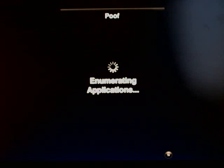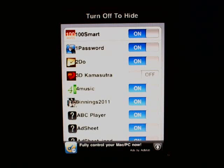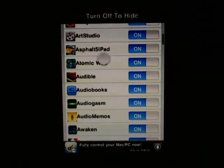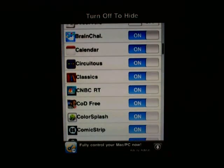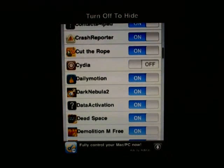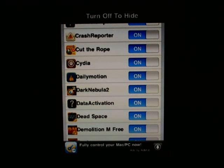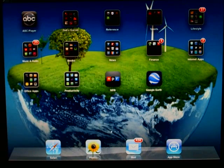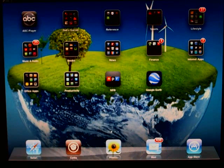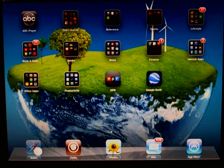Poof is a very useful application to keep things out of view. If you want to find a hidden app, you simply have to search for it to gain access. Exit the app, give it a couple of seconds, and poof — your app is back. Poof is available for free in the Cydia store.